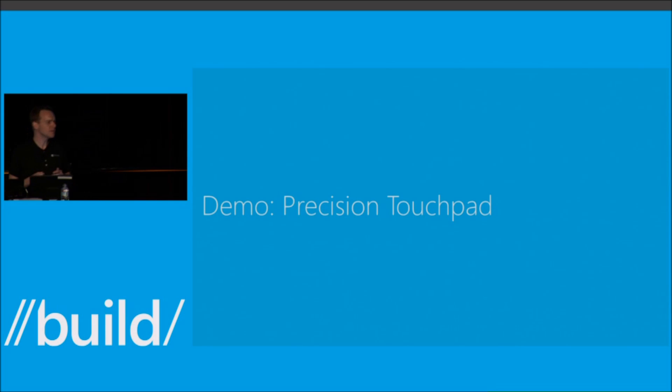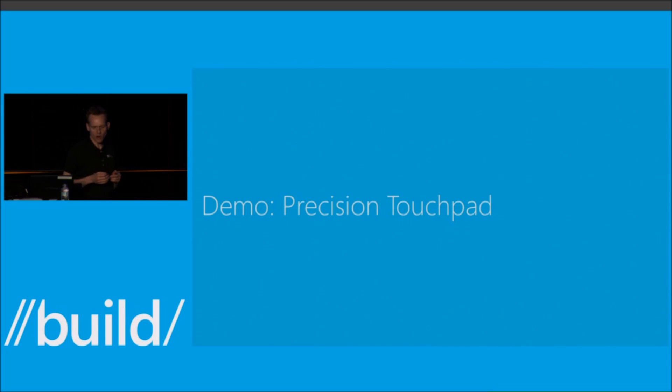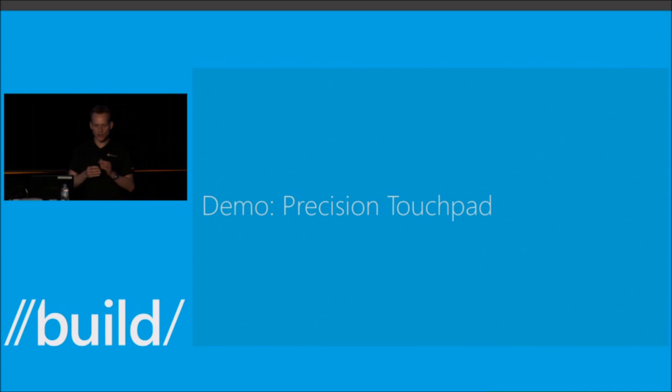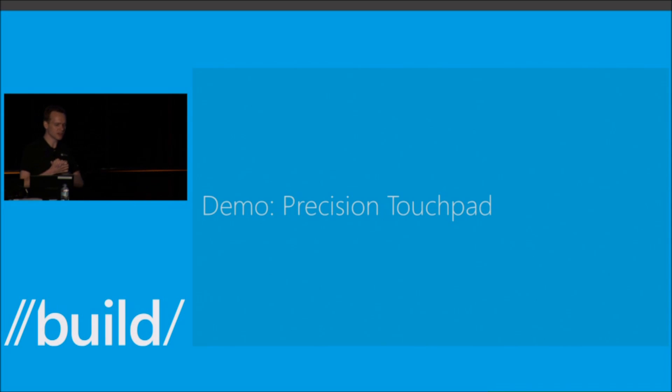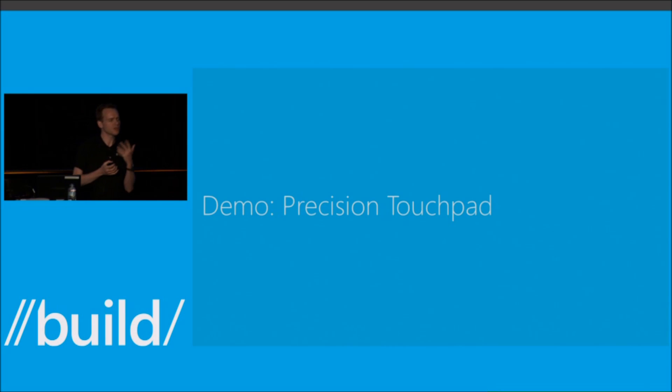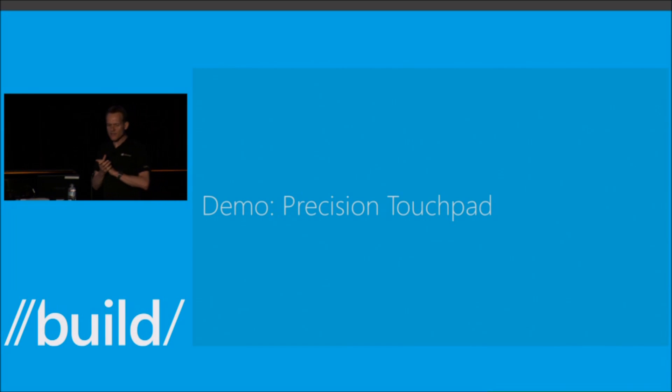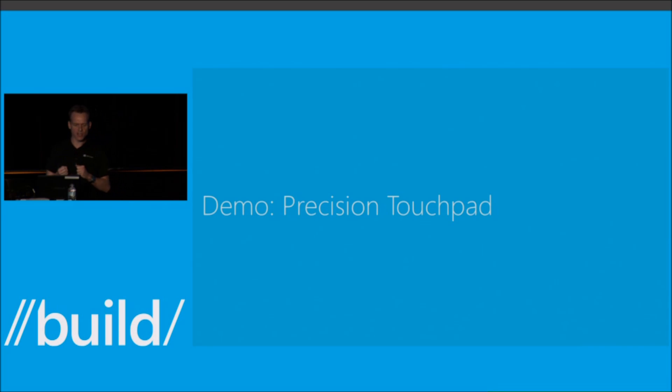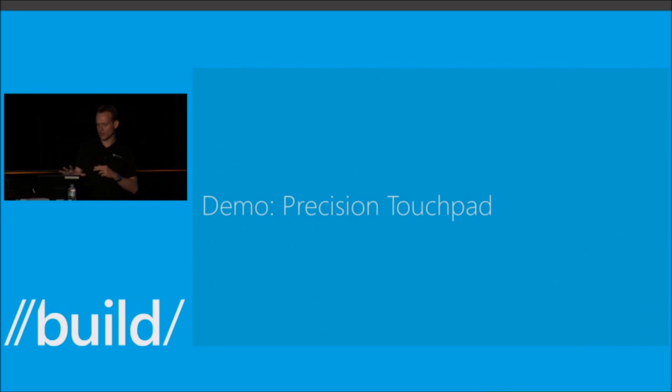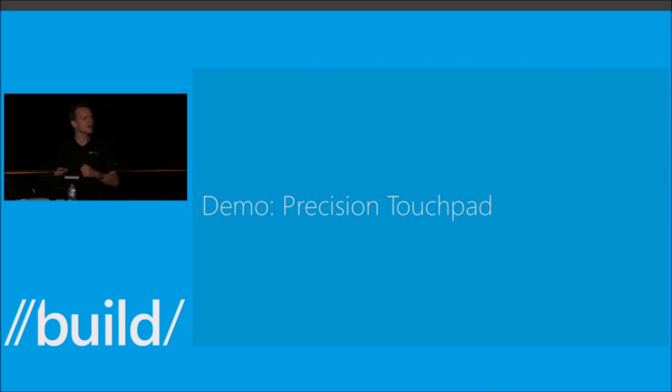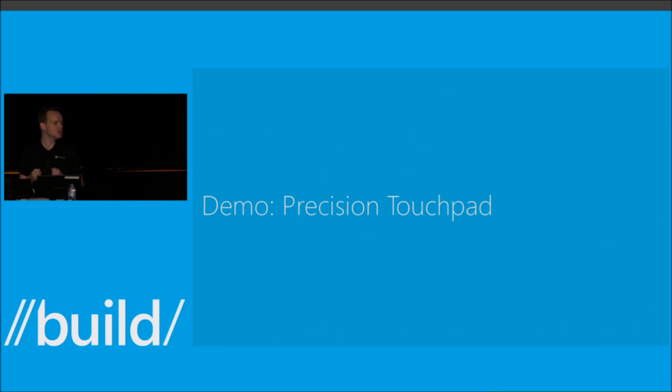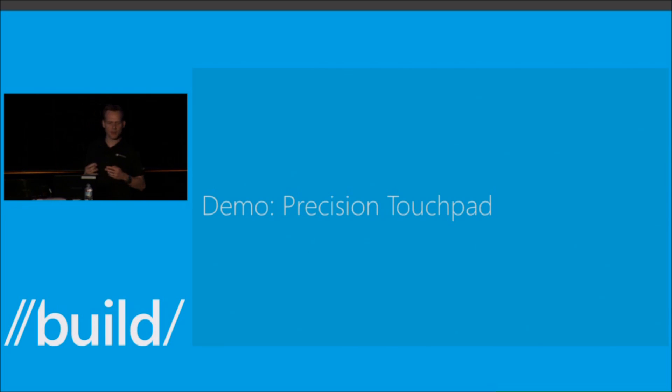We've been working with a set of partners. I've got a machine up here that we worked with Intel on. We also had some other co-engineering partners, Synaptics and Elan. They've actually taken a Precision Touchpad device and retrofitted it into this device here. Precision Touchpad is our new initiative to improve touchpads.